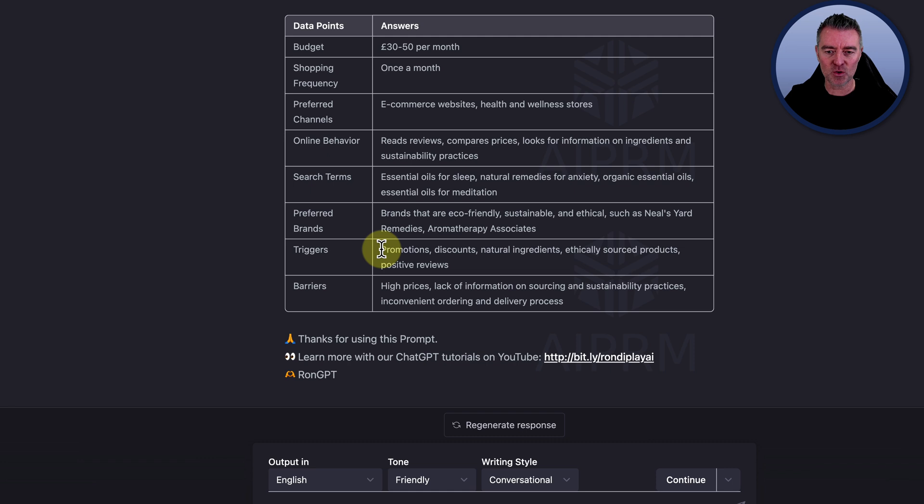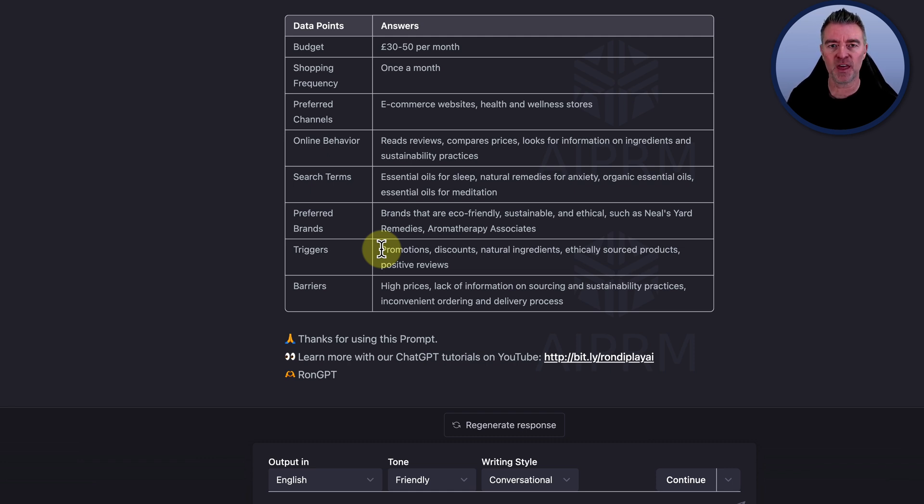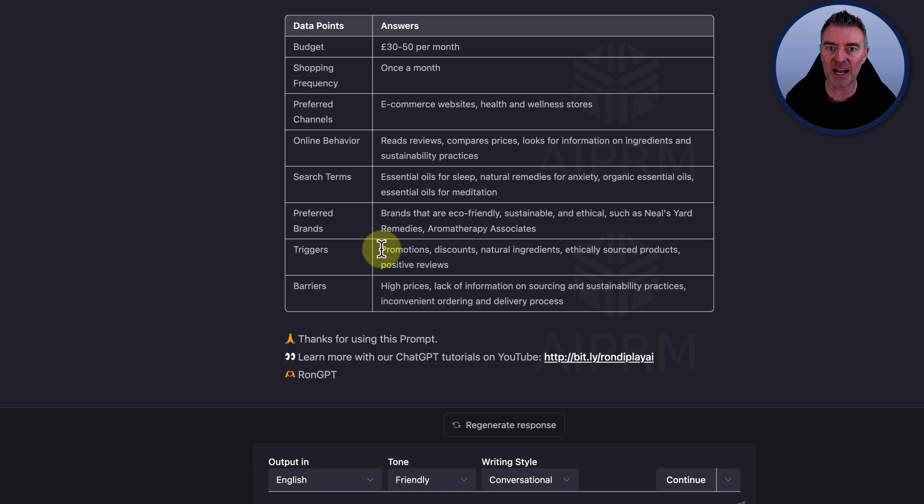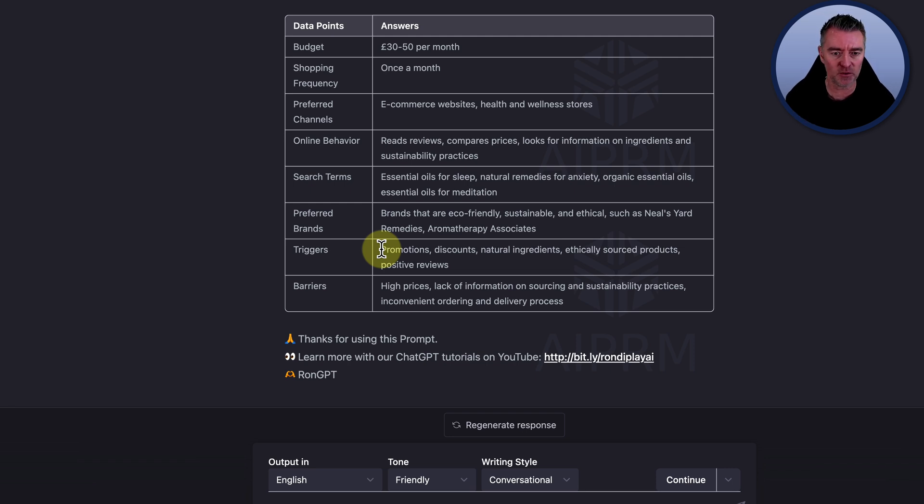And then triggers. Things that would get them to purchase. Things that are like buzzwords for them that set off a little thing in their mind that says this is the one. So promotions, discounts, natural ingredients, ethically sourced products and positive reviews of course.